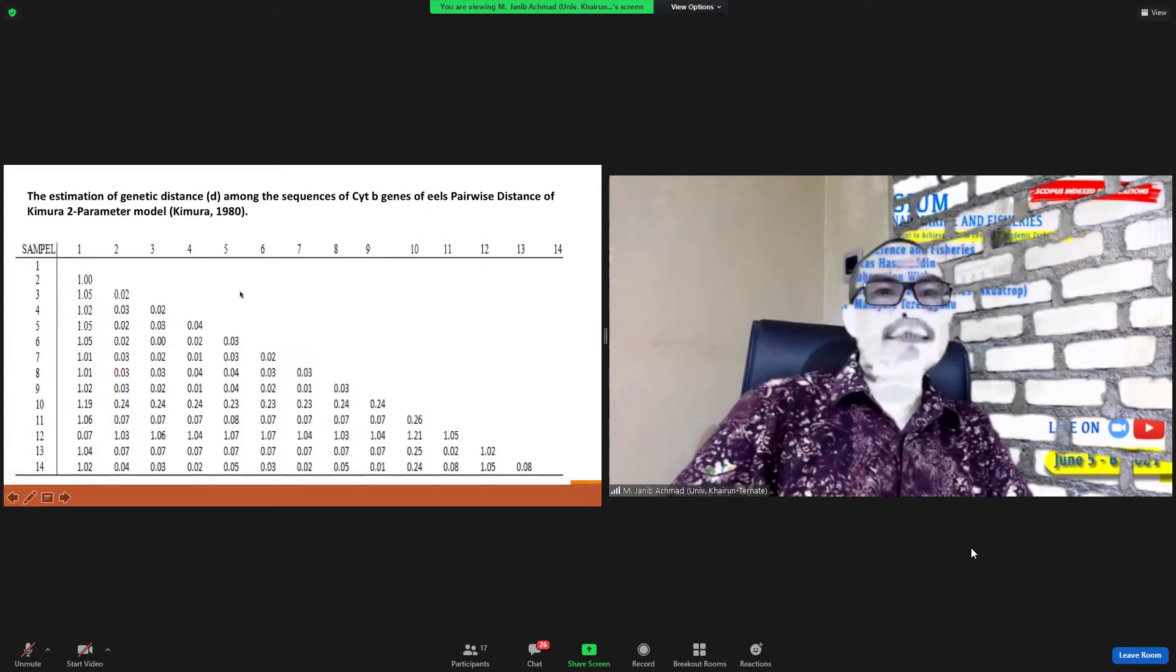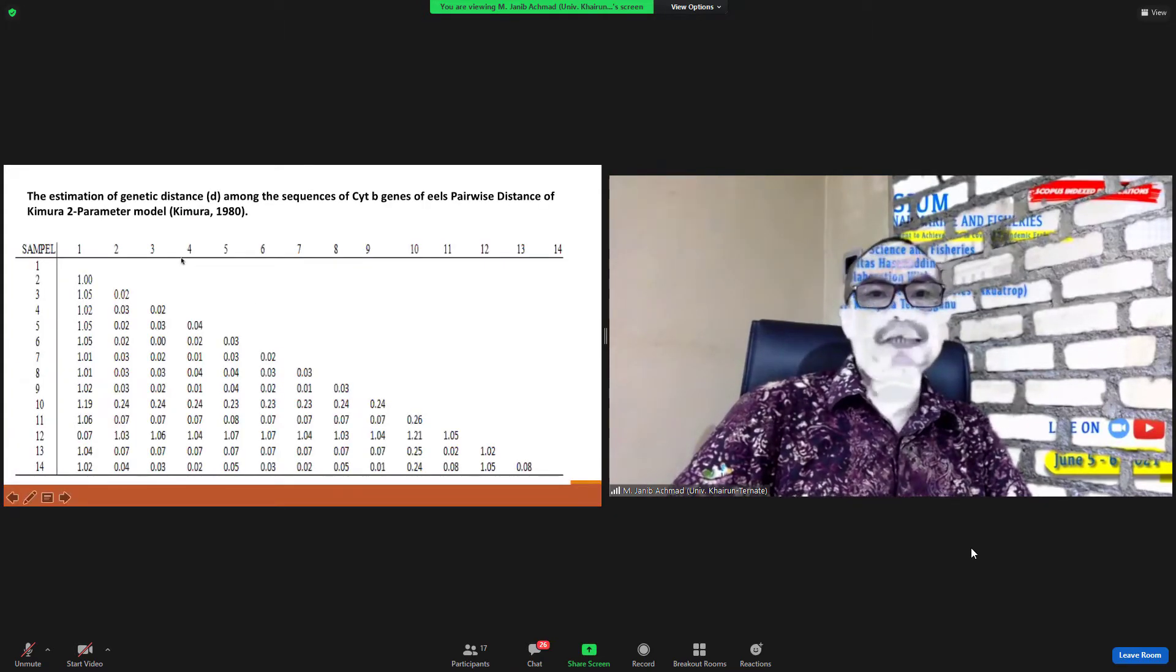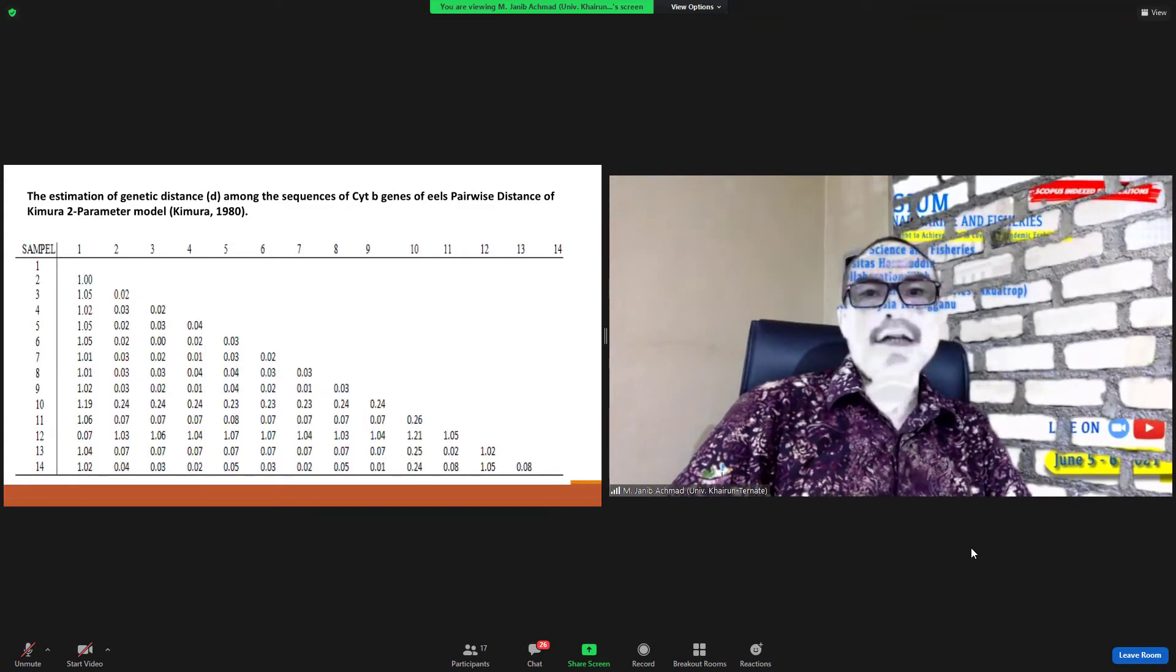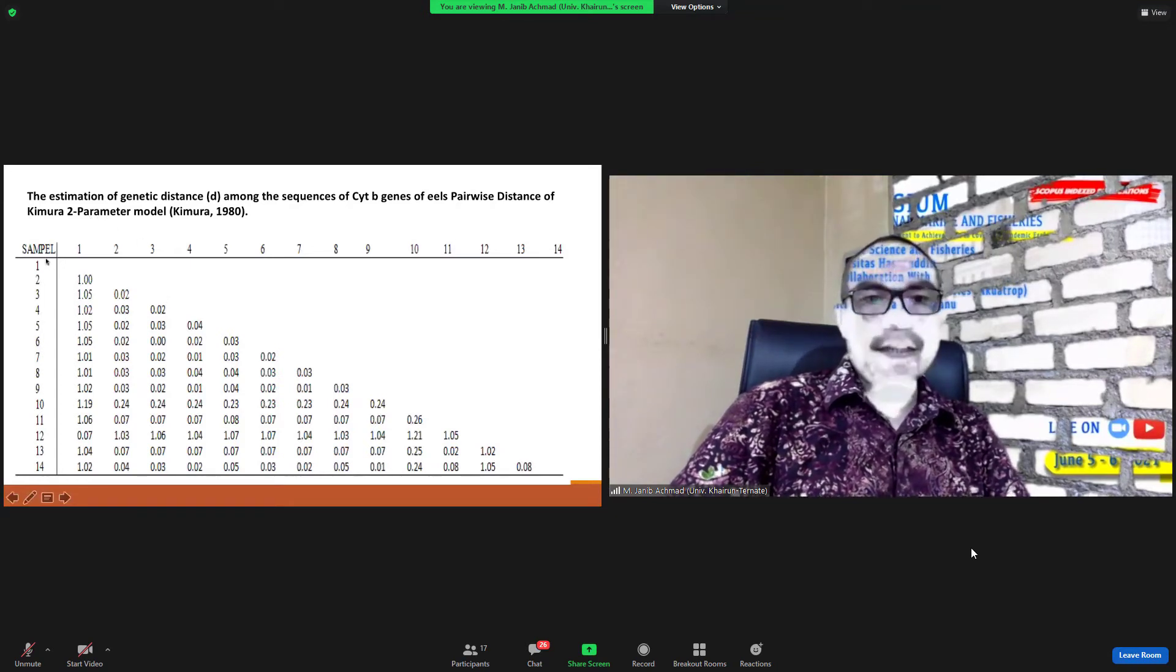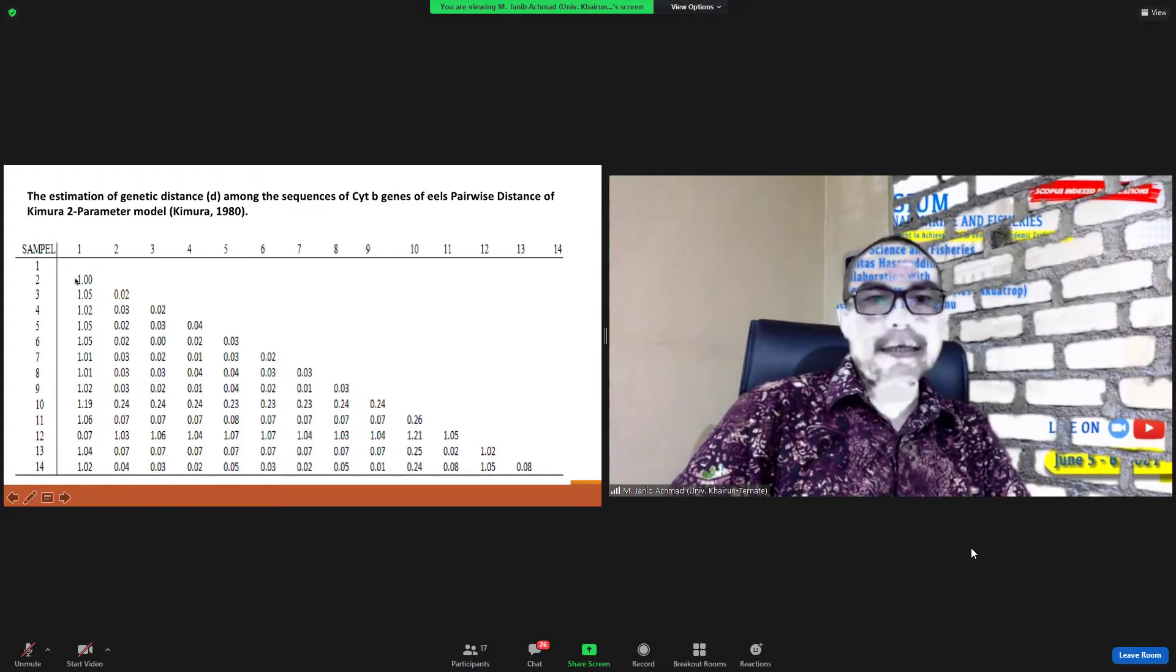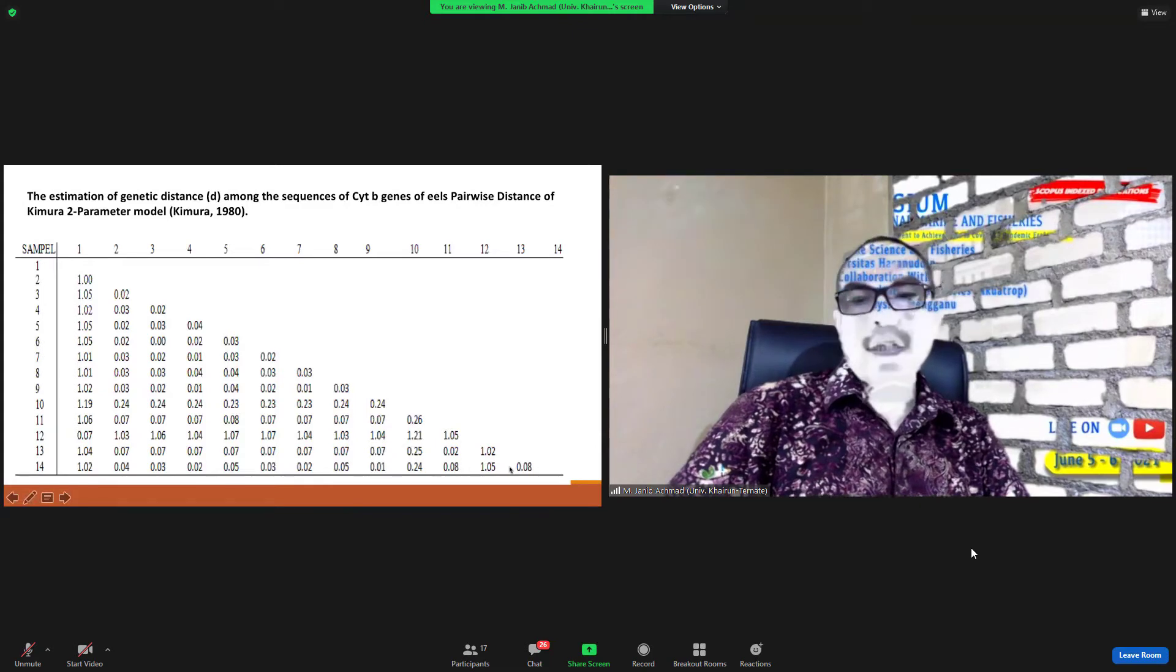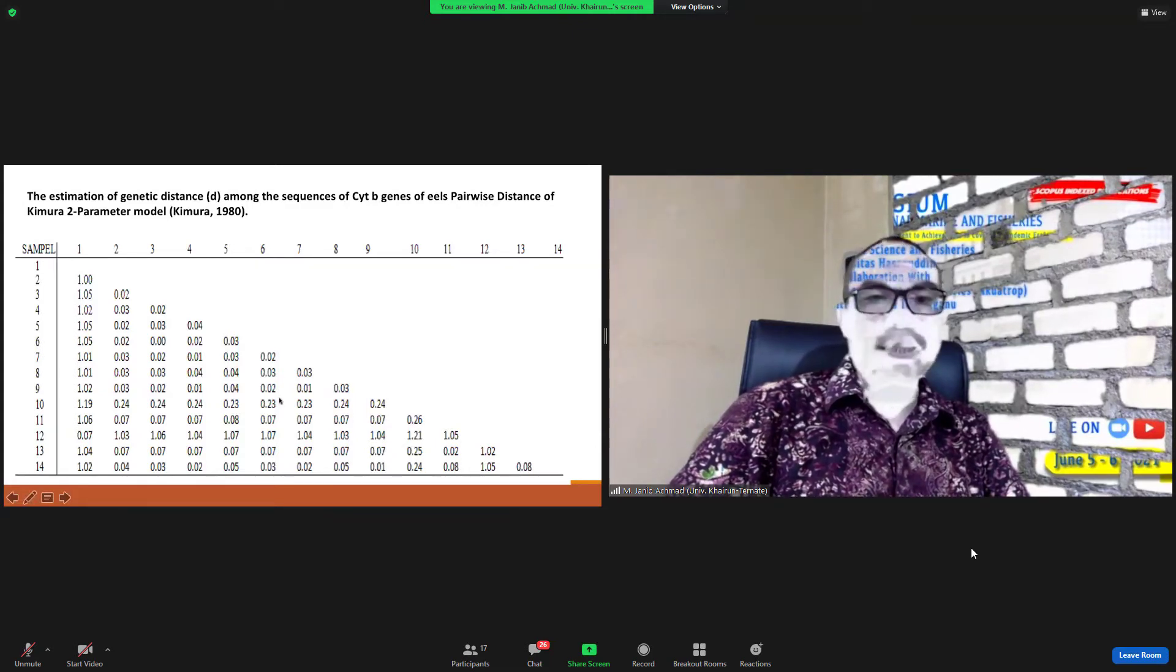This is estimation of genetic distance among the sequence of cytochrome B genes of eel pairwise distance Kimura model. Sample 1, 100%, but sample 0.000 to sample 0.09.